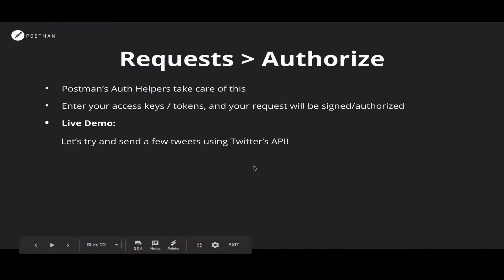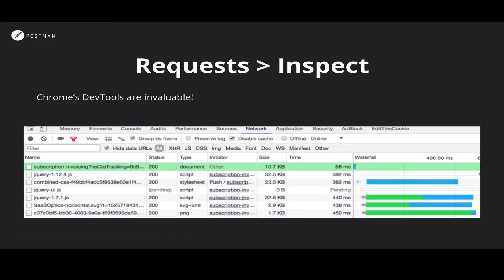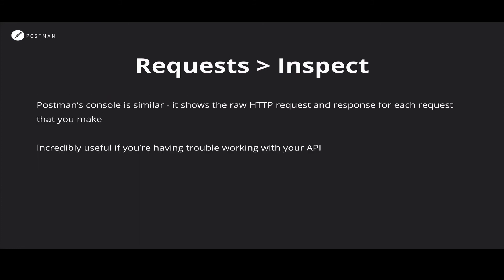So we've seen how to authorize requests using the OAuth1 helper in Postman. The last feature I want to talk about is related to inspecting requests. Now, if you've ever worked with the web or done any sort of web programming, you'll know how useful Chrome's DevTools are. The DevTools window will let you see what requests have been made, how long they've taken, what the response was, and so on. We understood that similar functionality in Postman would be useful as well. So we have something called the Postman console, which shows you the raw HTTP request and response for every request that you make in Postman. This is very useful if you're trying to figure out what exactly is wrong while making requests to your API through Postman. So let's go over and try that out.